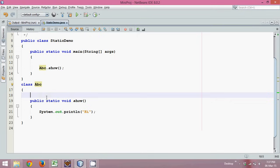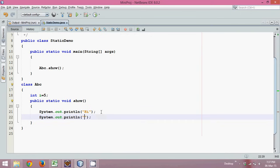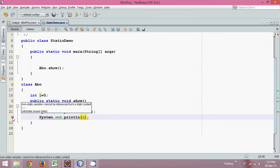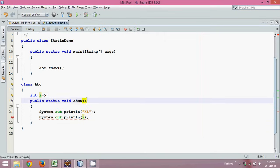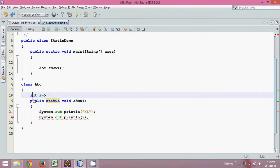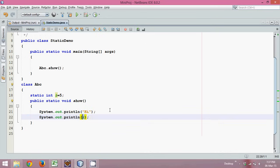Let me create a variable i with value 5 and try to print it inside the static show method. You can see we're getting an error: 'non-static variable i cannot be referred from a static context.' This means we cannot use a non-static variable in a static method. To fix this, we convert the variable from non-static to static, and now you can use i without any issue.